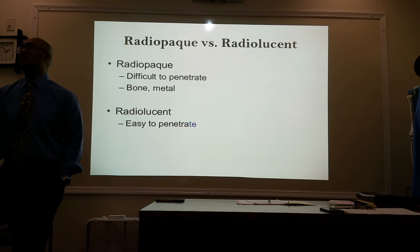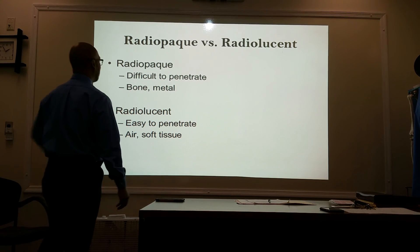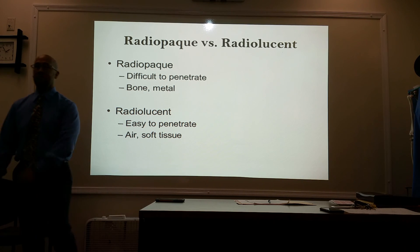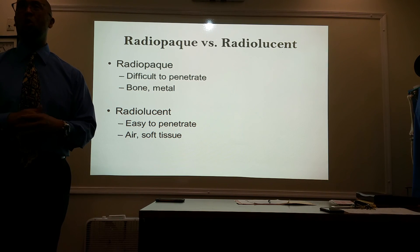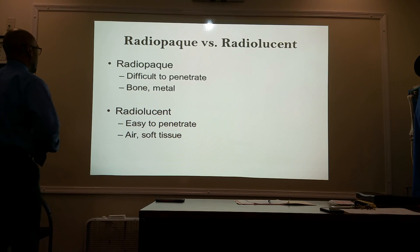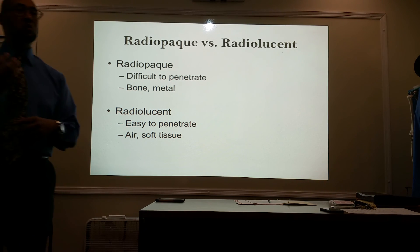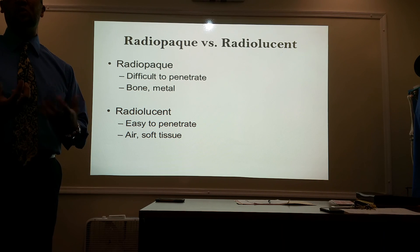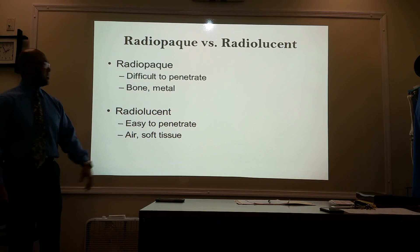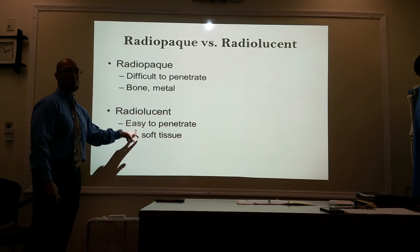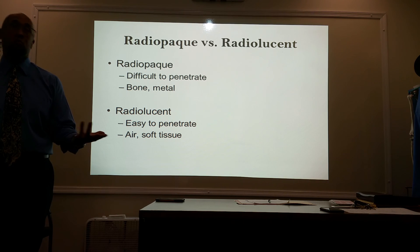We need to be familiar with two terms: radio opaque and radiolucent. Radio opaque is anything that's difficult to penetrate, such as bone or metal, and it will appear white on your radiograph. Then you have radiolucent, which is easy to penetrate — such as air and soft tissue — and those structures will appear black or different shades of gray on your radiograph.